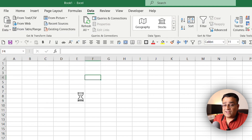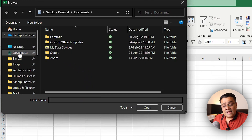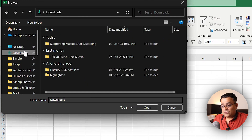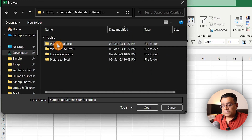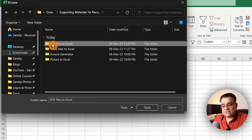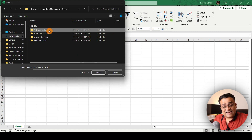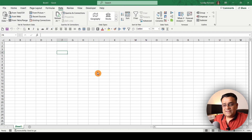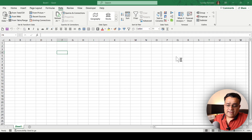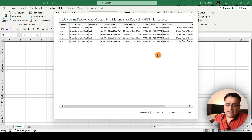Under From File, I'll select the option From Folder. Once I click on that, it will give me a prompt asking which folder I'd like to select. I keep this data under my Downloads folder in a subfolder called 'Supporting Materials > PDF Files to Excel', where all my PDFs are stored. I select that folder and click Open.